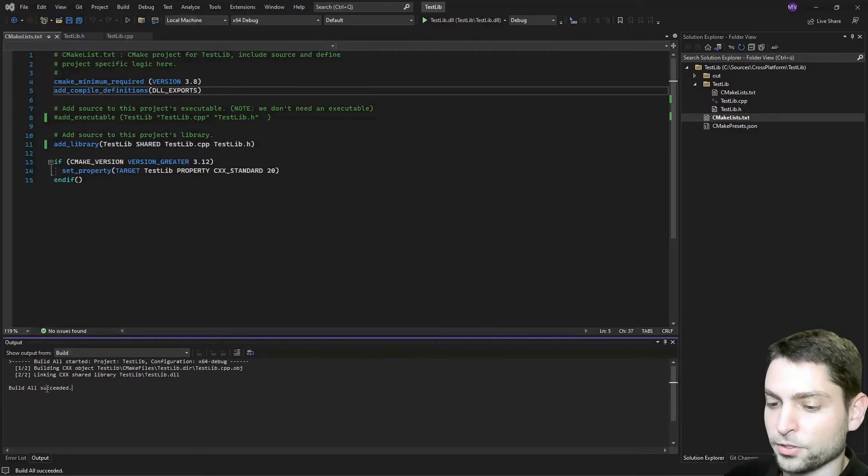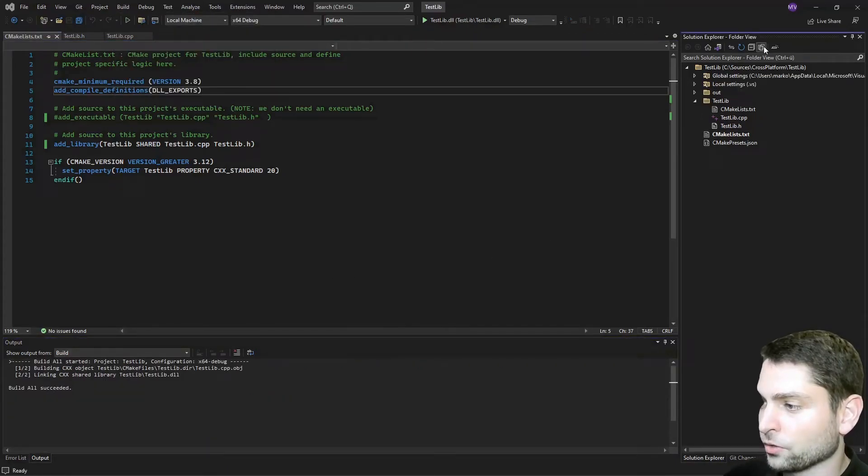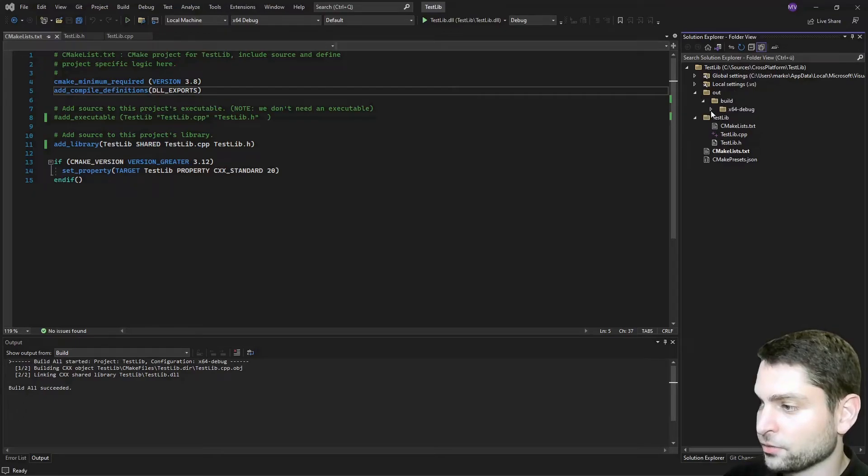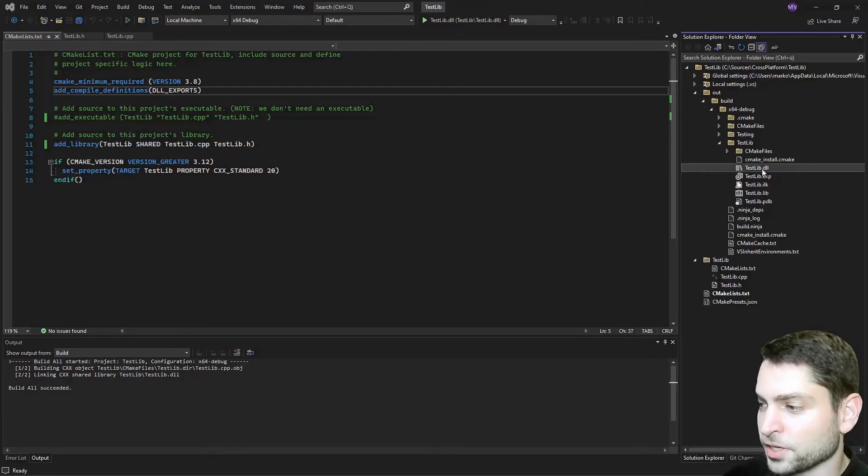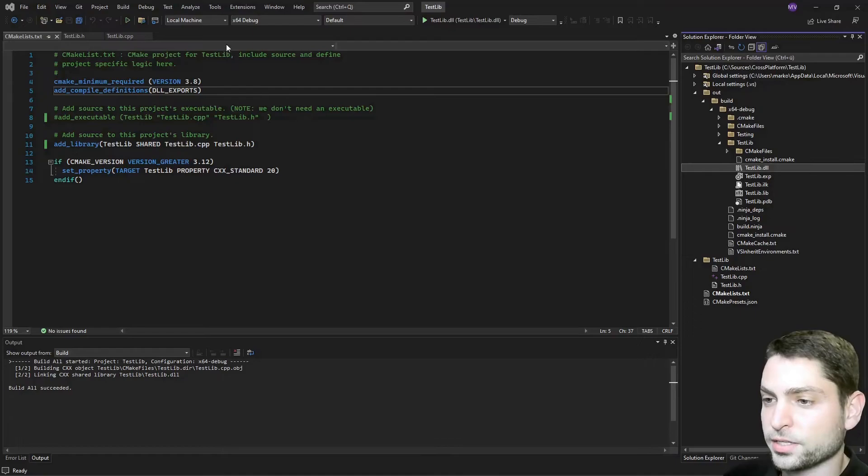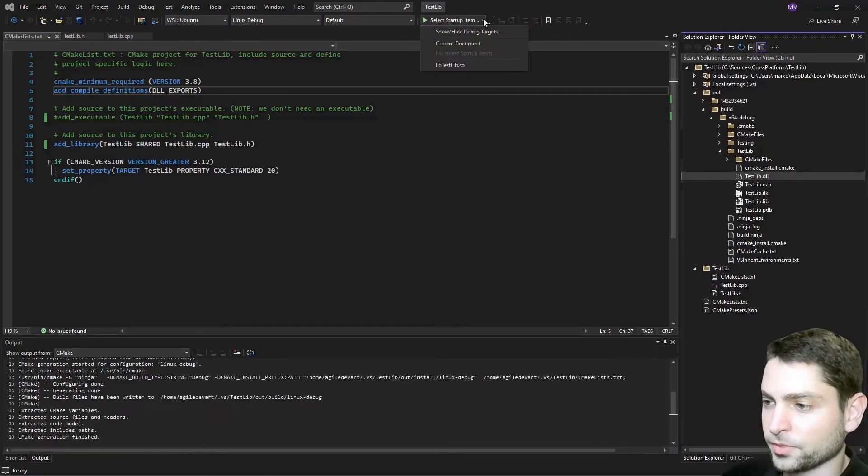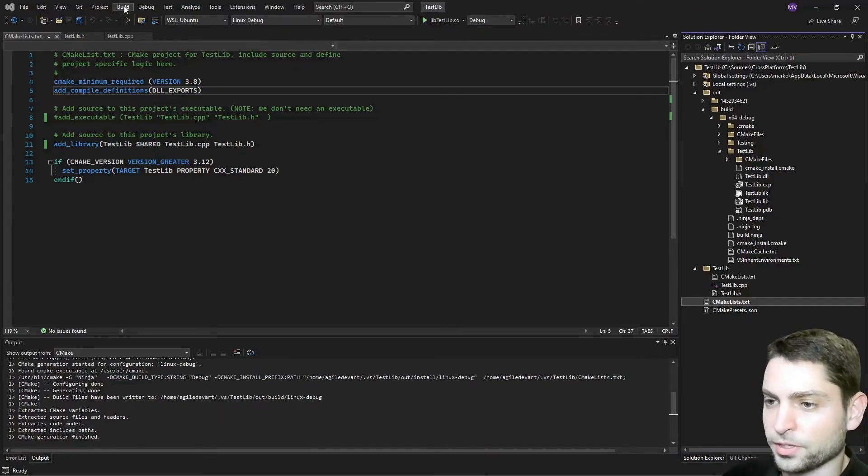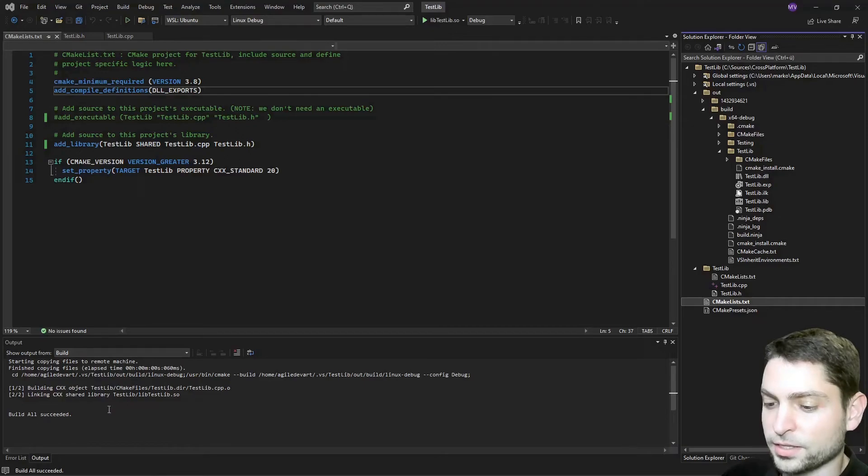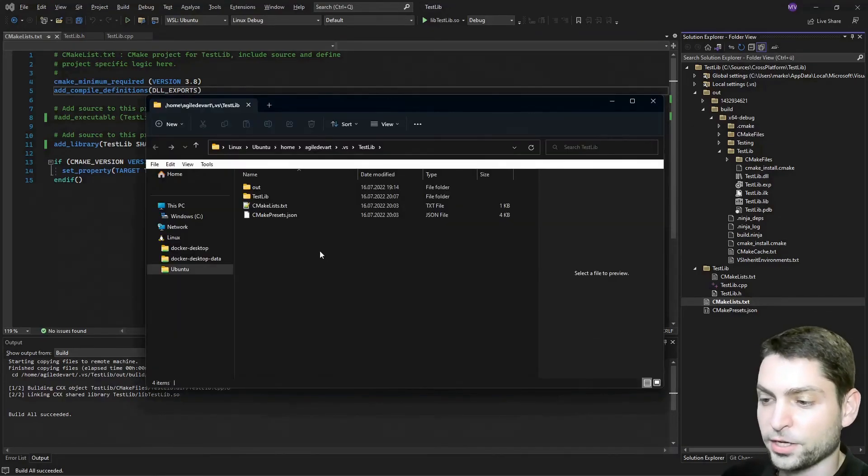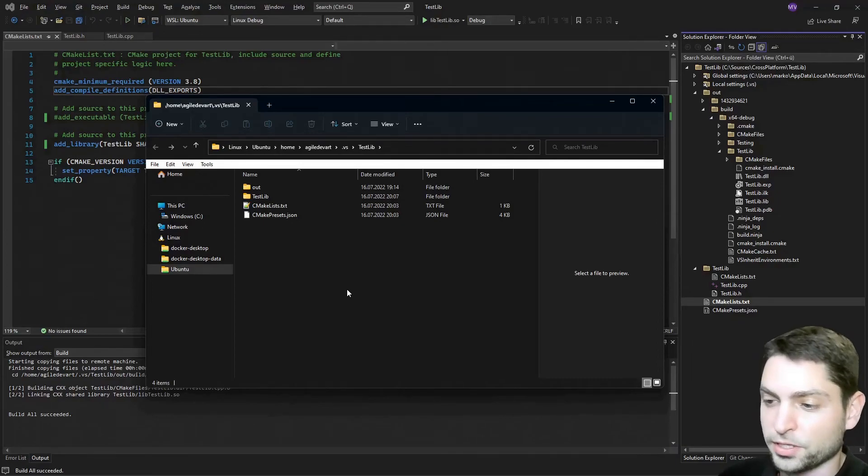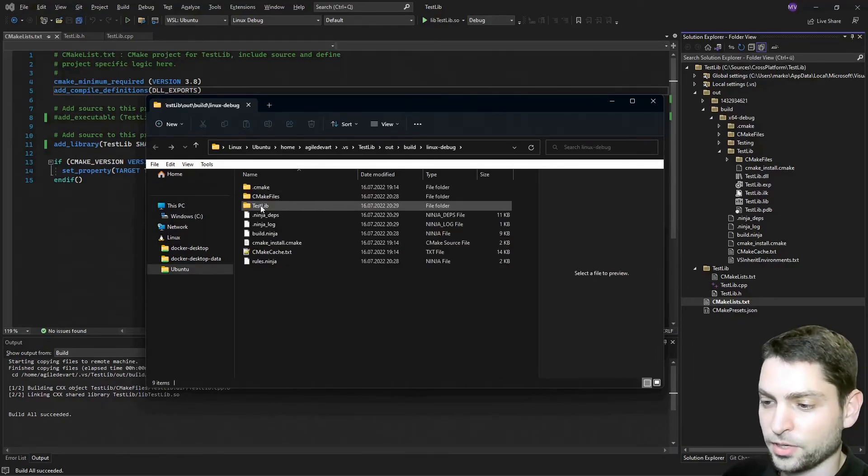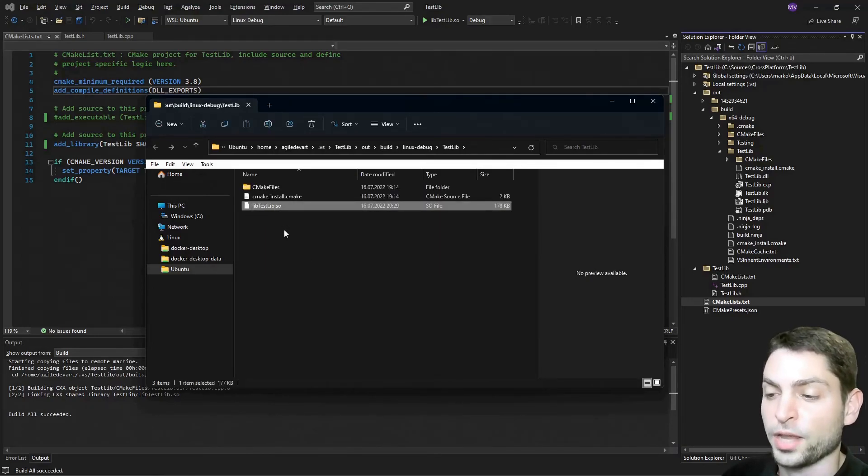Build all succeeded and now in the solution explorer again, show all files and in here we should find the testlib.dll. Now the same for Linux, change the system target to WSL Ubuntu and here the target is libtestlib.so. Again build and build all. Build all succeeded. Let's find the library. Again the project was synced with WSL and it was also built here. And here under out build Linux debug under testlib. You should see the libtestlib.so library.